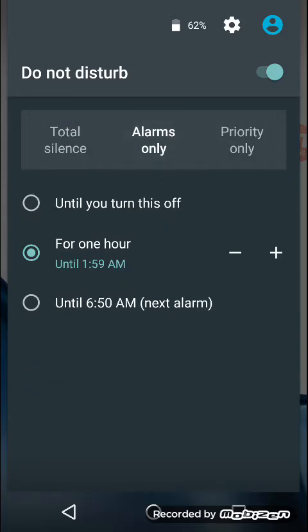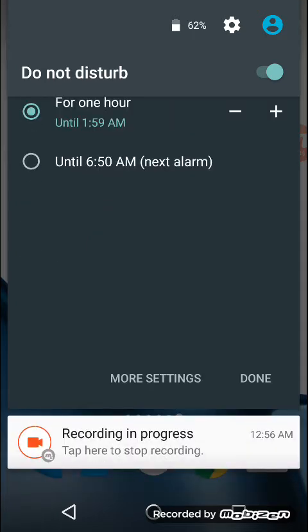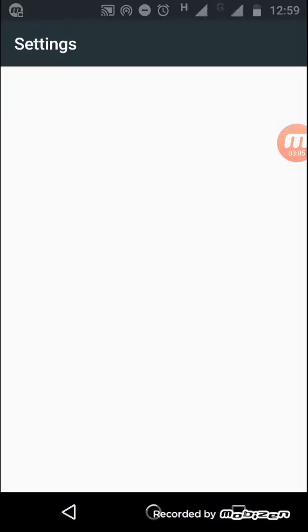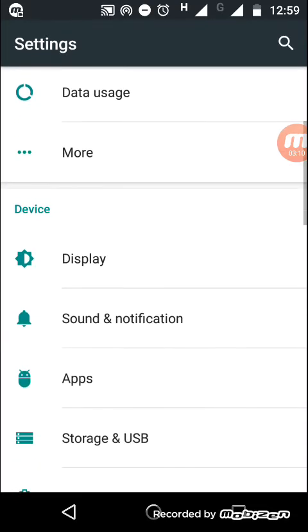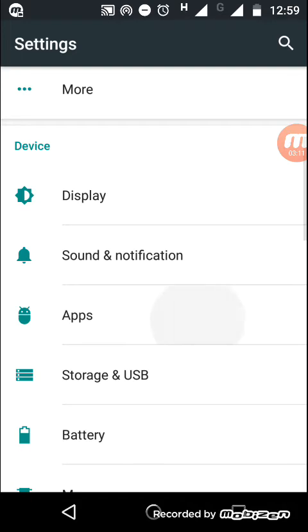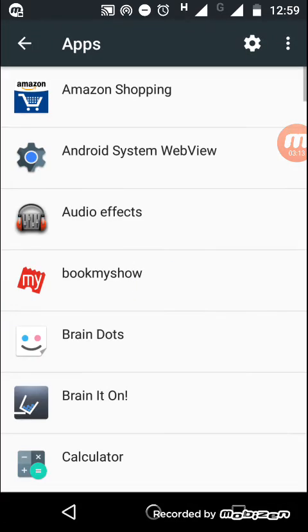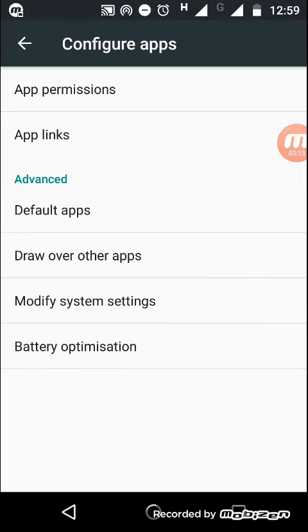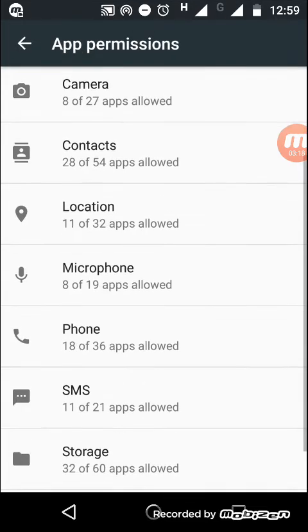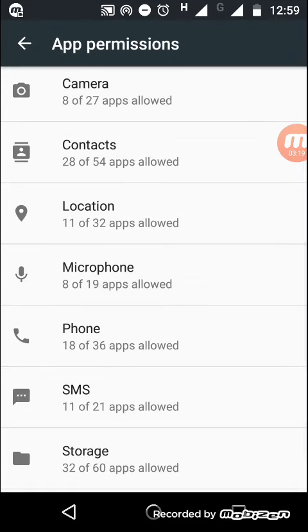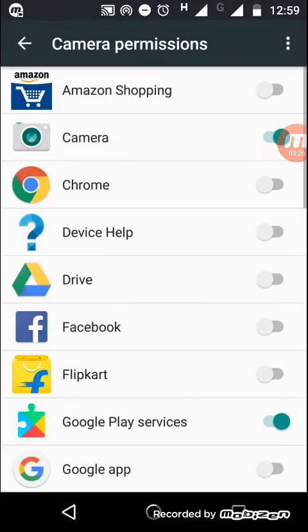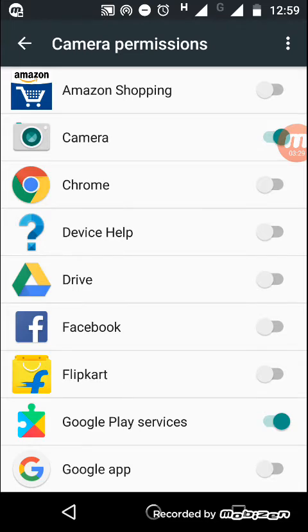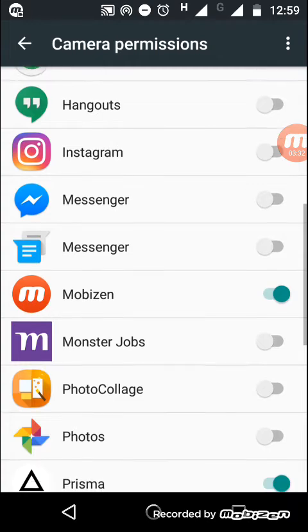The other one is you can specify individual permissions for every application. When you go to apps and then app permissions, you can see you can specify permissions for each and every application. Like if you want one specific application not to use camera, then you can specify here.